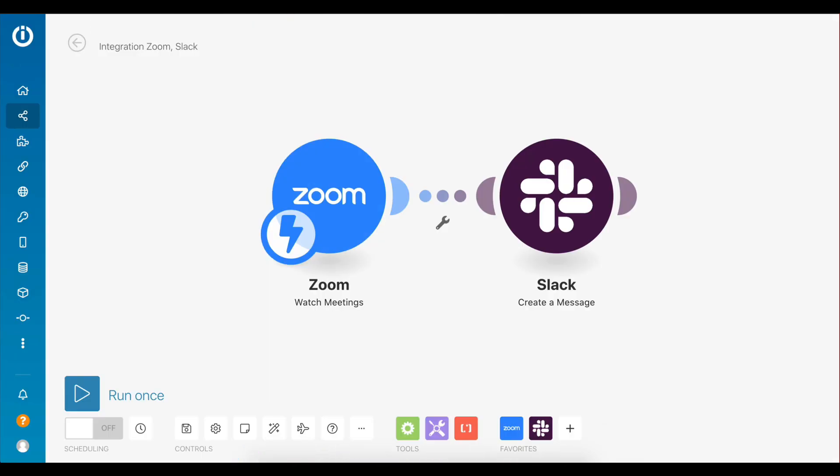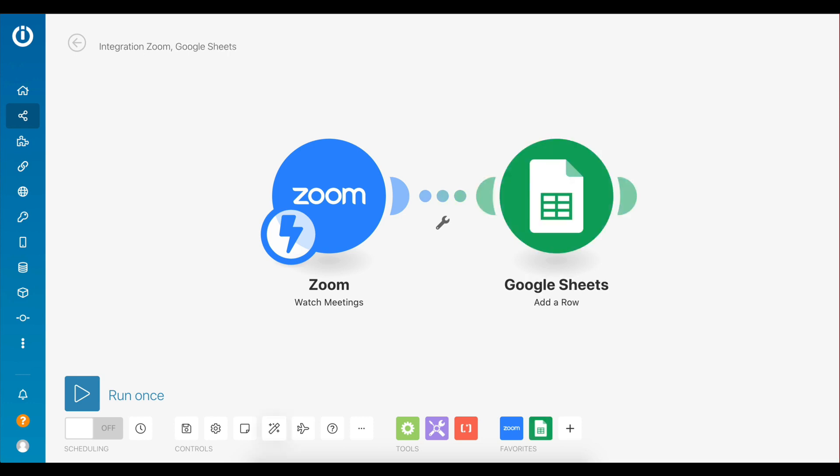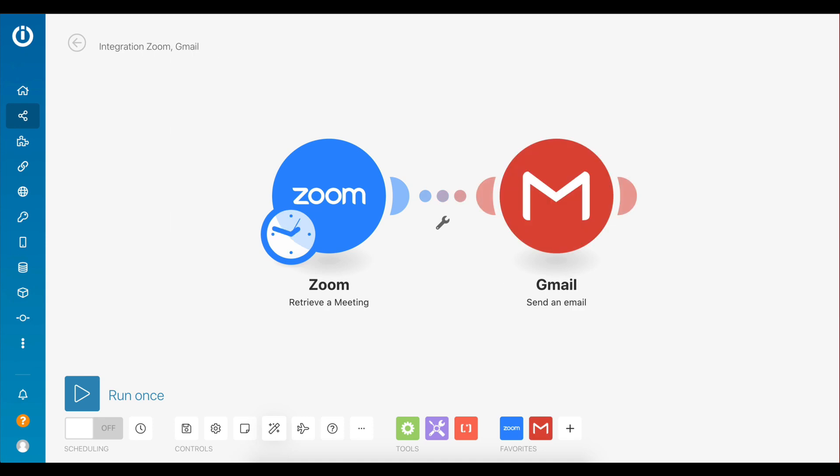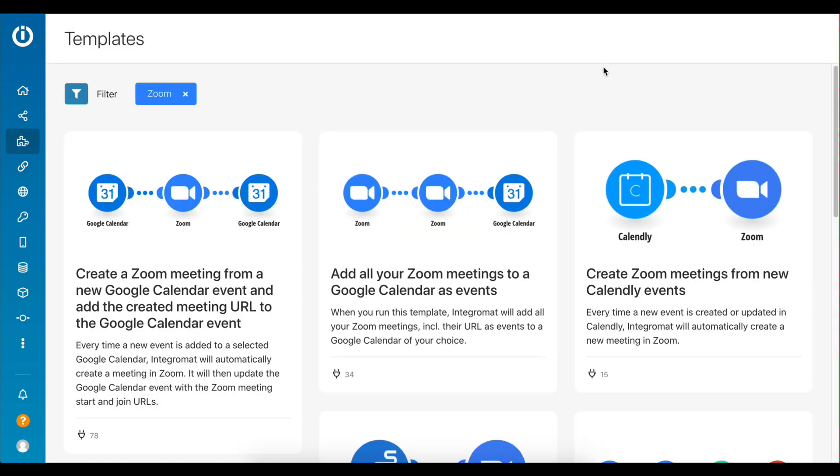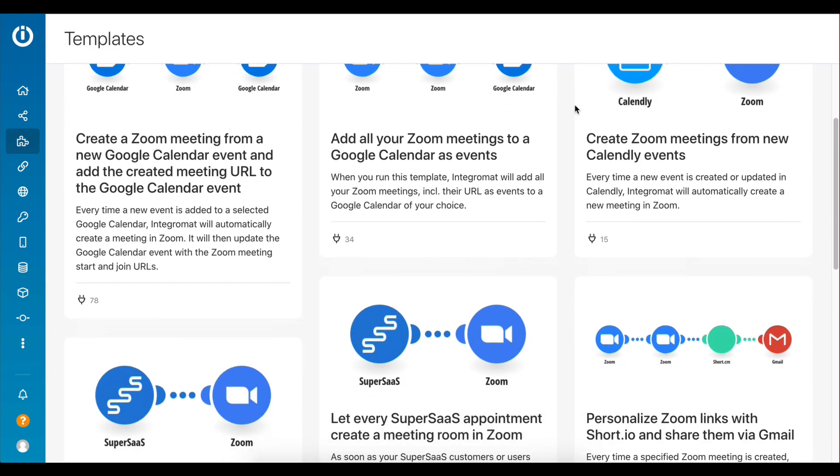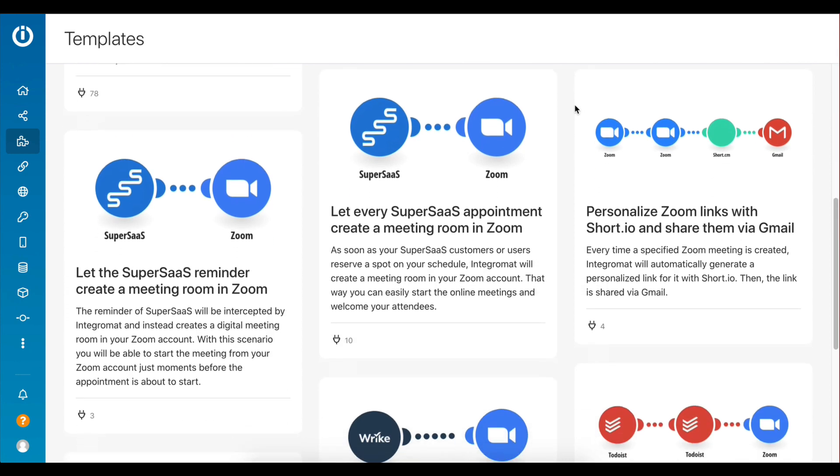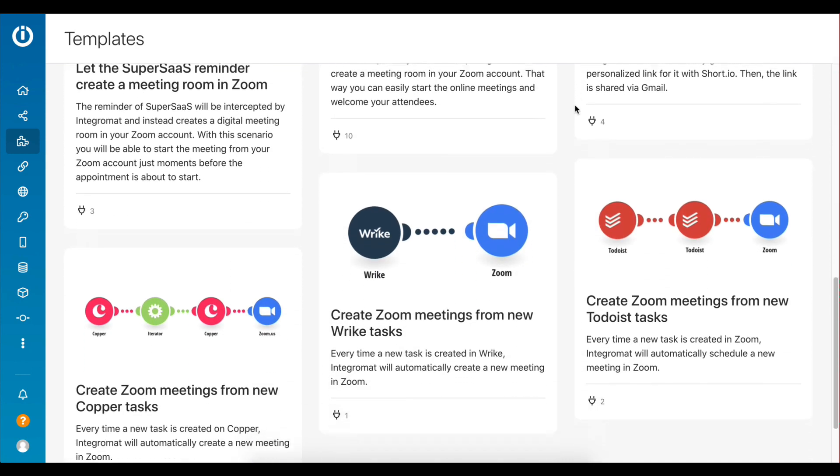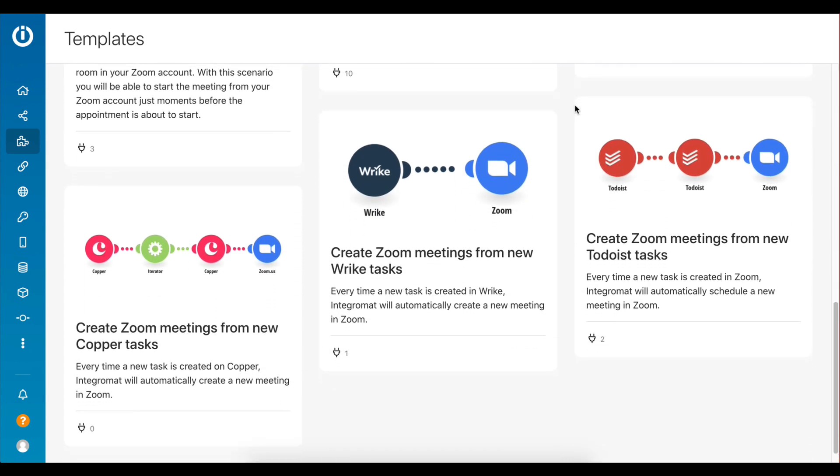Want to send a message to a Slack channel when a meeting starts? Want to automatically update a Google Sheet every time a participant joins a meeting? Want to send an email to all your participants when a meeting is scheduled? Integromat can automate all of these workflows and that's just scratching the surface.